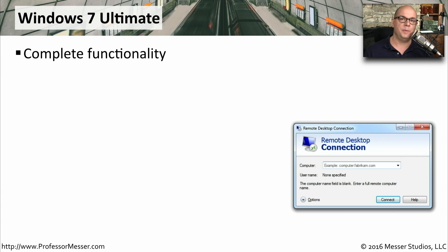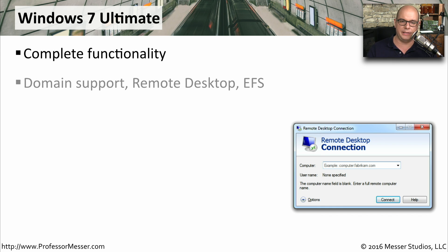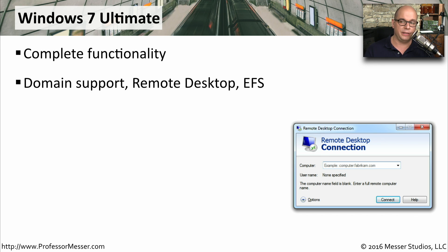As the name implies, Windows 7 Ultimate gives you every capability in the Windows 7 operating system. You have the ability to connect to Active Directory domains, you can be a remote desktop server, and you can encrypt individual files in the file system.